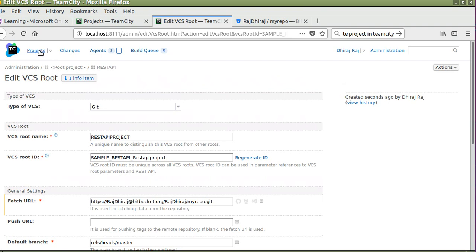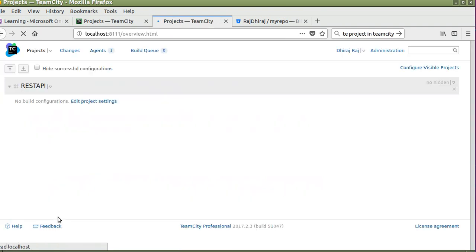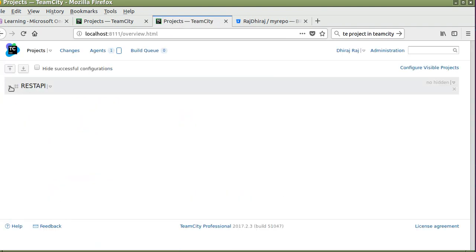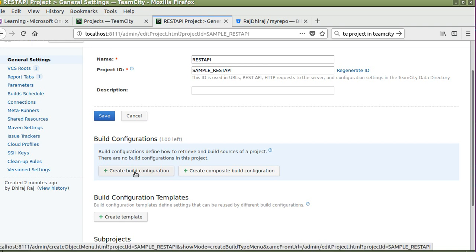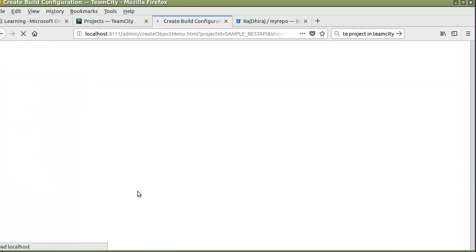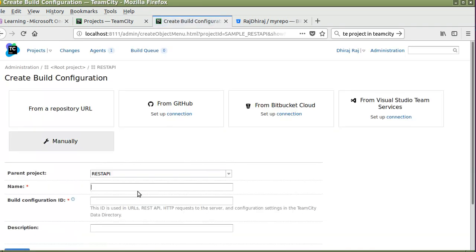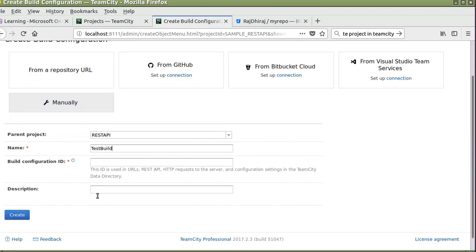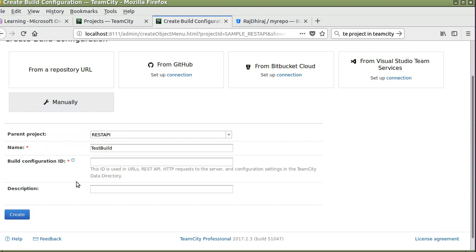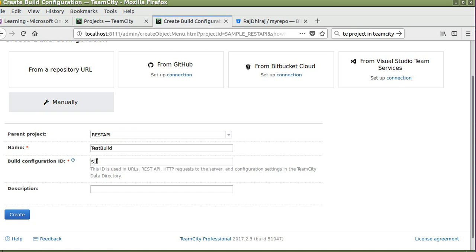Click on this, go to project. Here we have to select create build configuration. Enter the name of your build. I have selected test build as my build name and some sample build.